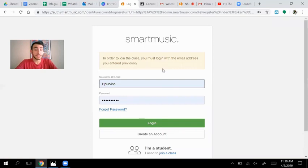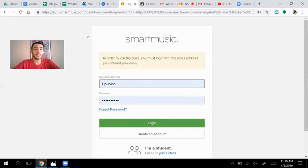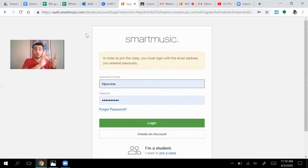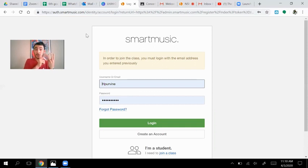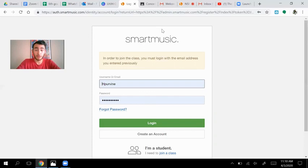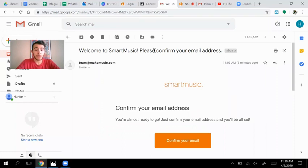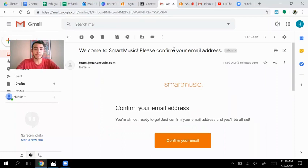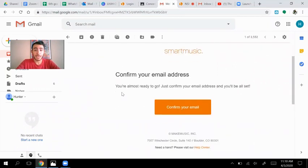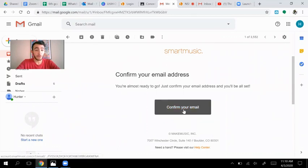And mine already says I've joined the class. Now what might happen is you might get an email that says, great. You're all signed up. Your account's made. You've joined the class. You just need to verify your email. So what you're going to have to do then is go over to your Gmail account and then verify. You'll be in the inbox. It'll say, welcome to smart music. Please confirm your email address from team at make music.com. And it's going to look just like this. And all you have to do is press confirm email.